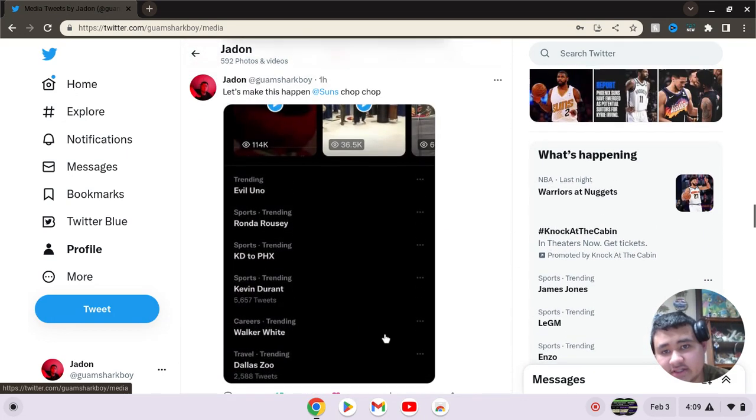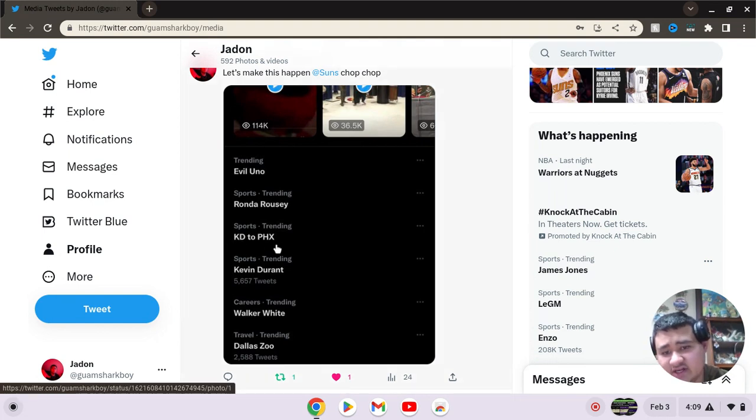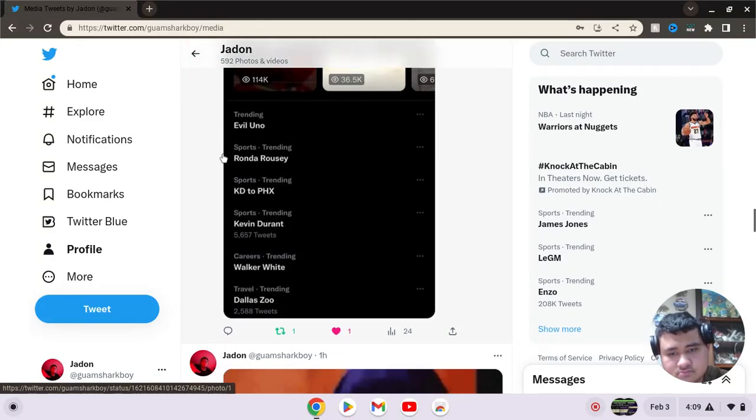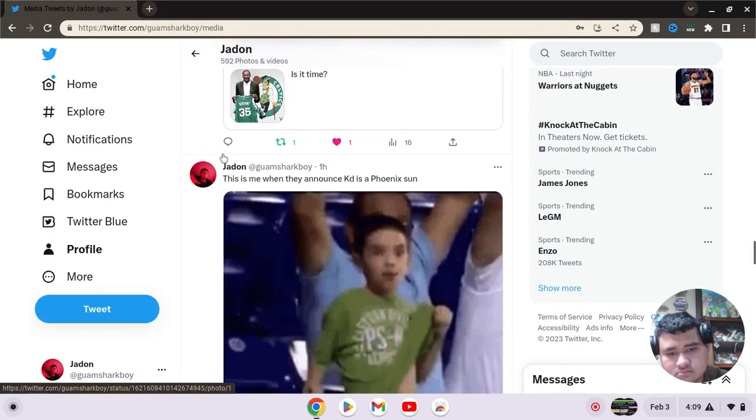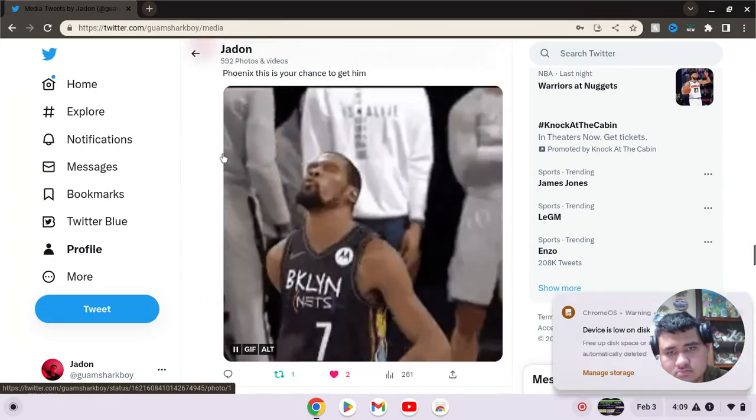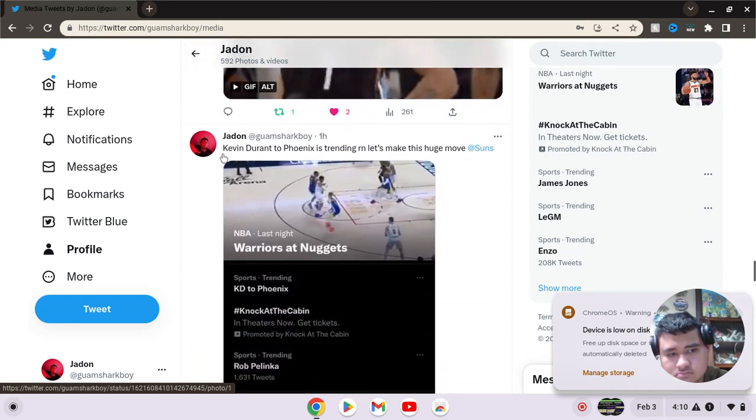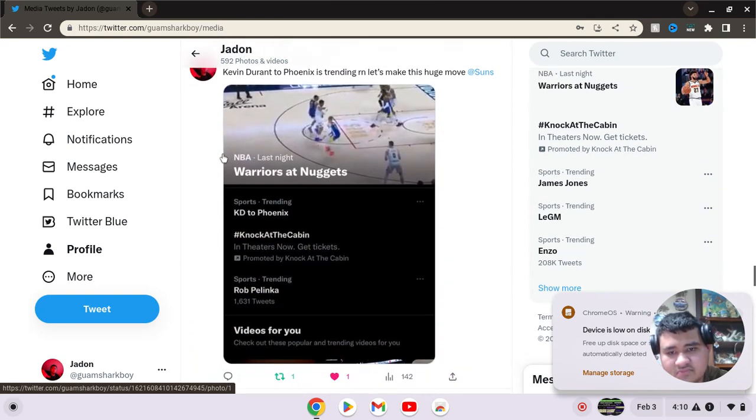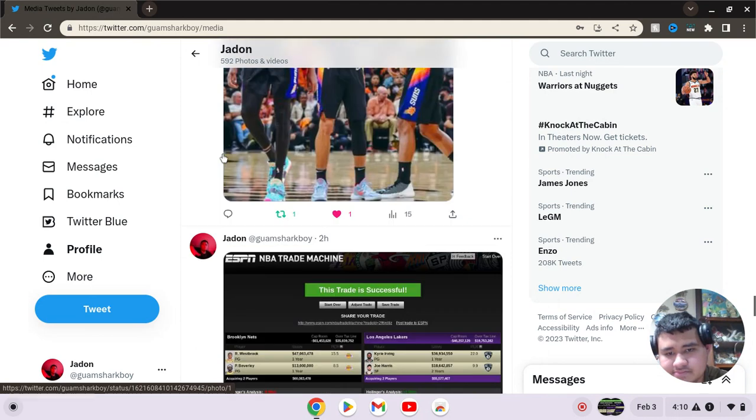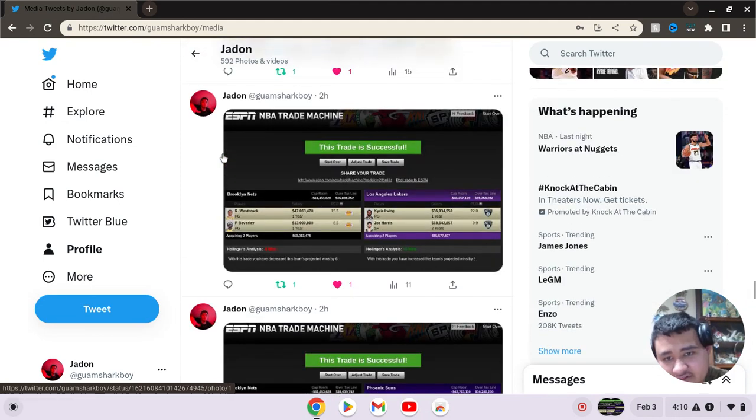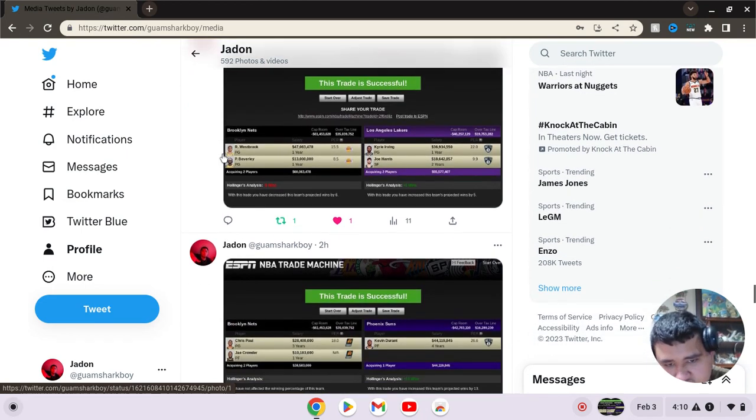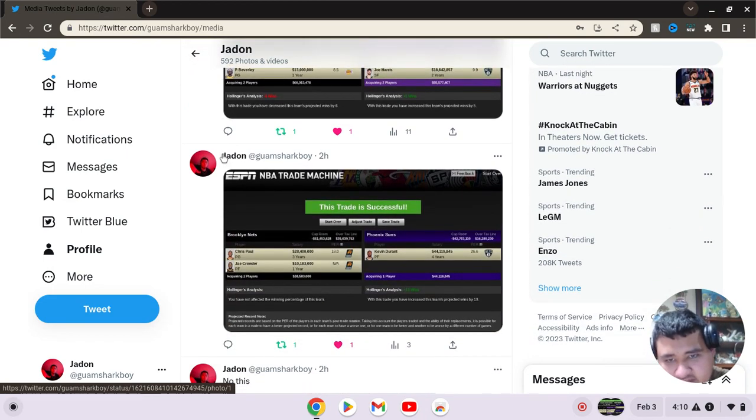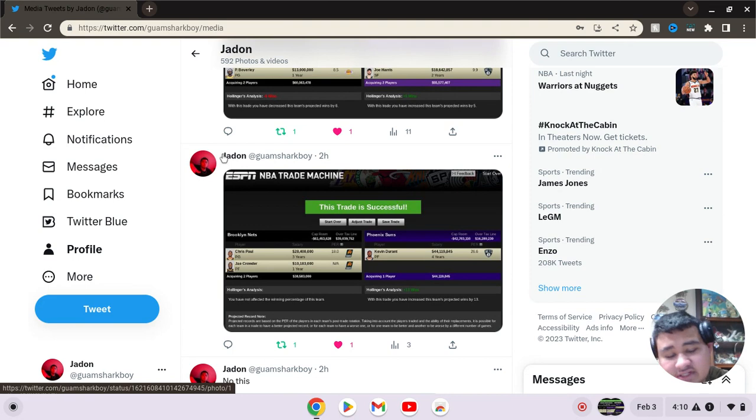As y'all can see, like an hour ago, this was what was trending on Twitter. KD to Phoenix, Kevin Durant. And this was my trade scenario for Kevin Durant to come over to the Phoenix, and the trade was successful. Kevin Durant for Chris Paul and Jae Crowder, and that trade was successful.